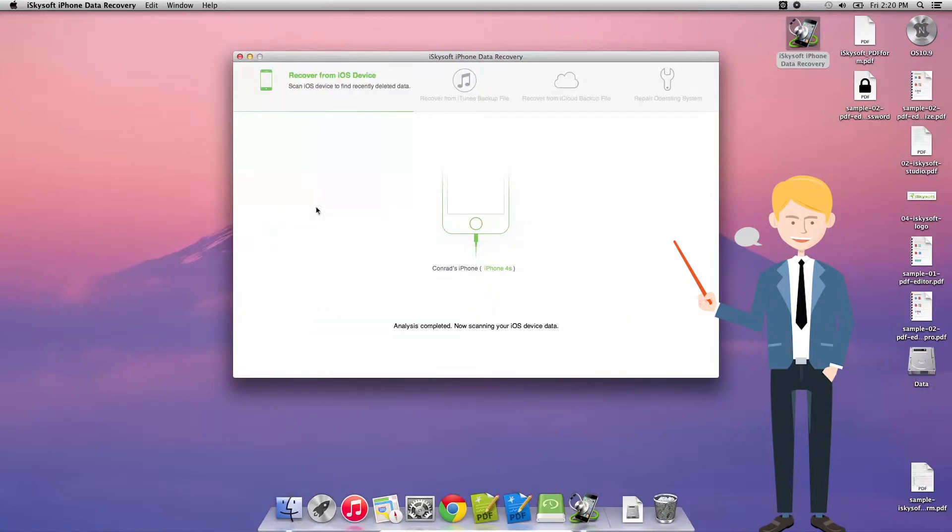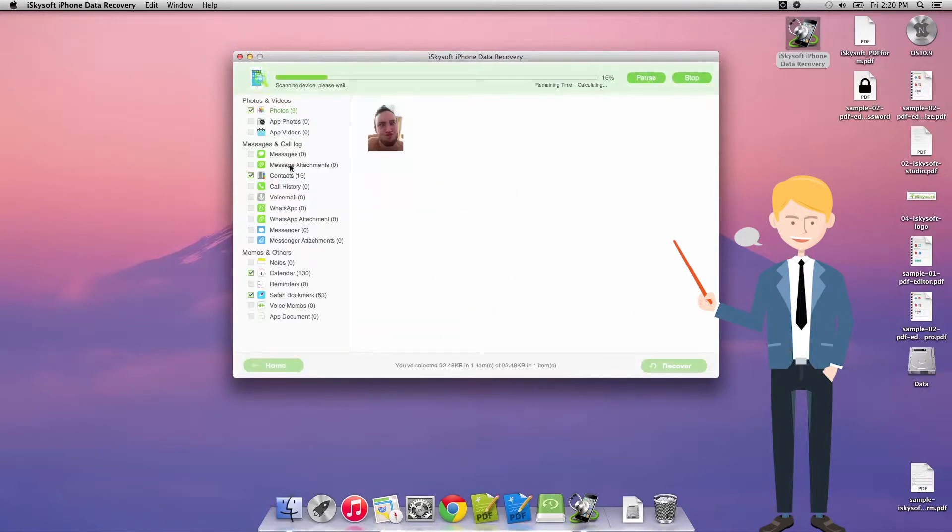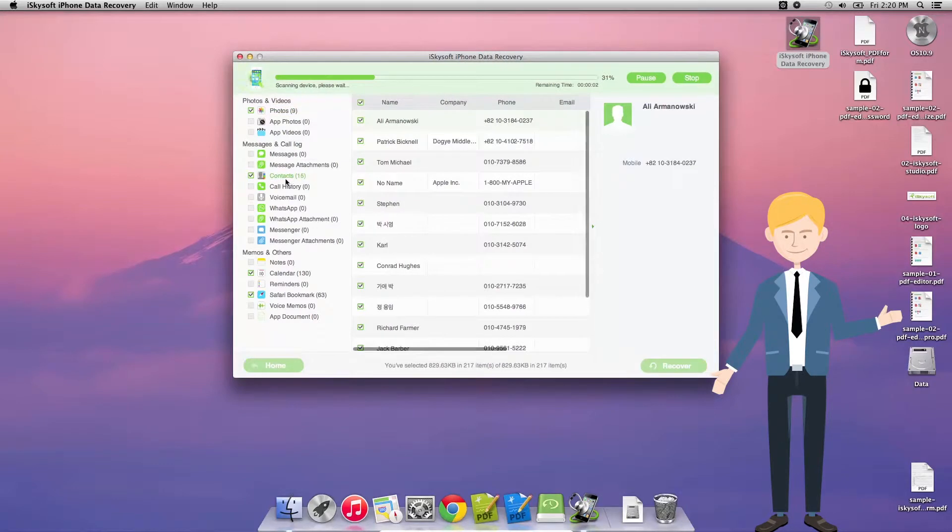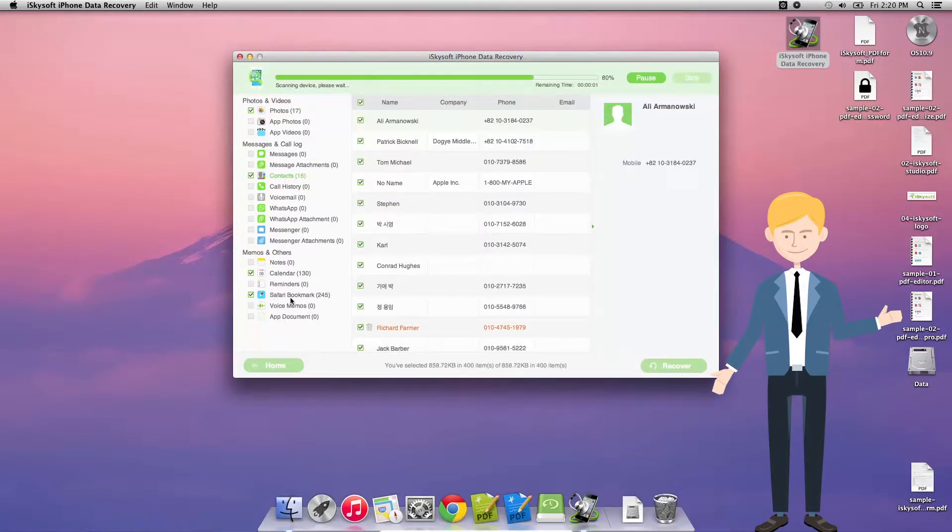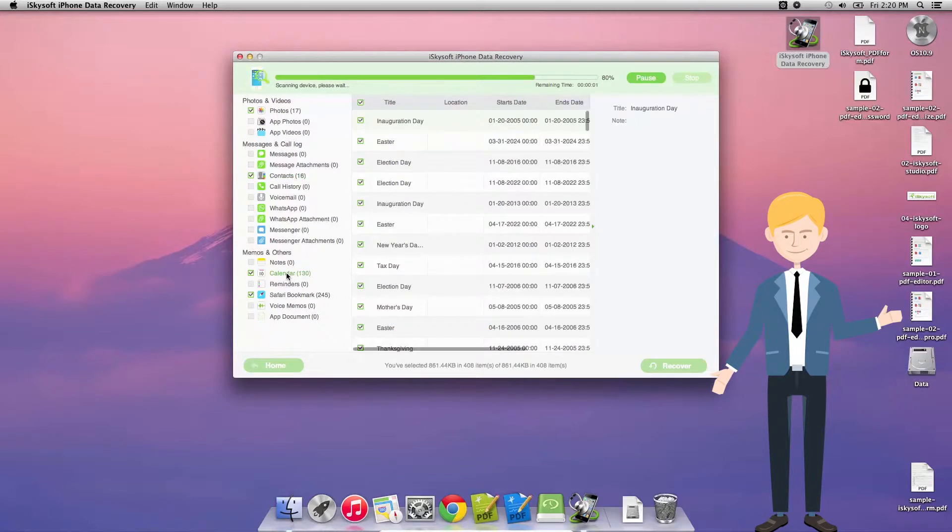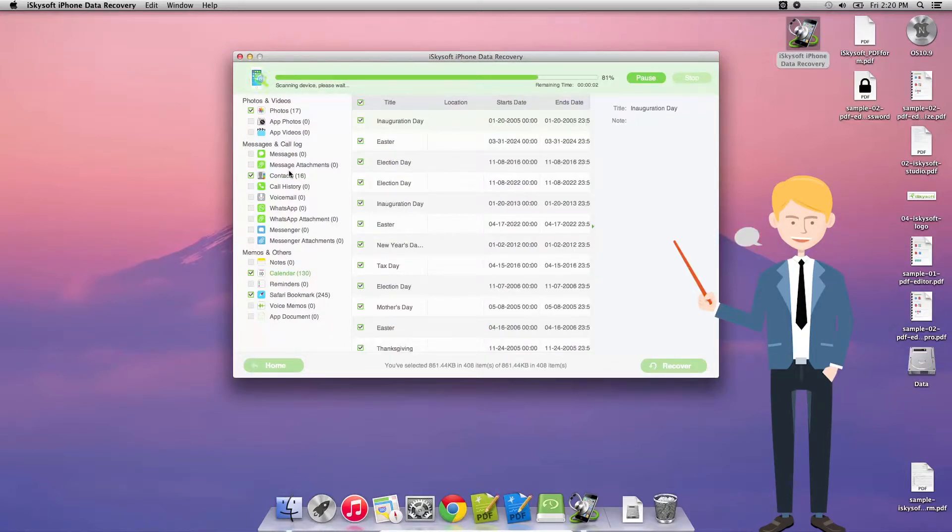It will analyze your phone and then you'll be able to see a series of contacts, calendar, photos, anything. And you can also select for deleted photos as well.